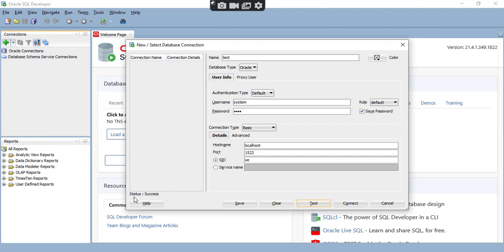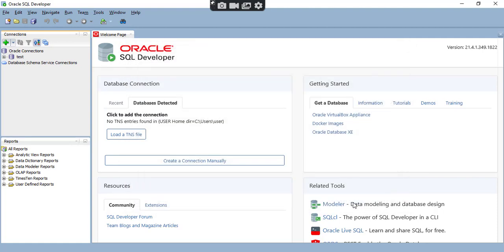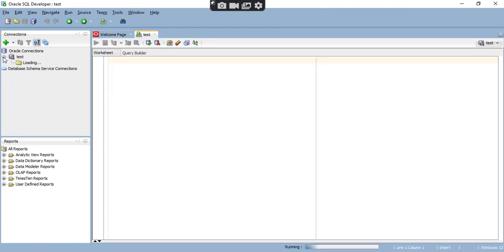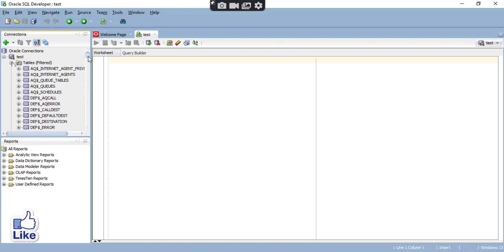Look at here — status is Success. Now first I need to save and then I will click on Connect. If you save the connection, it will be available here and you can always use it — that connection will be listed there.